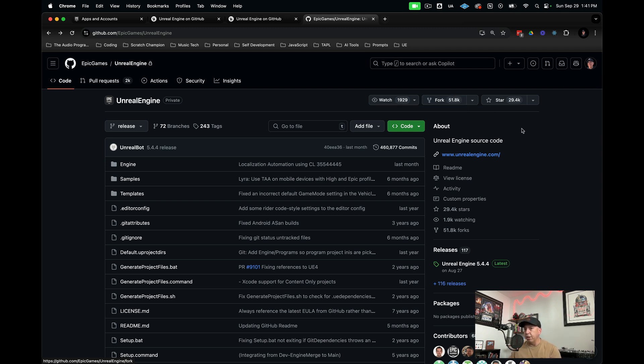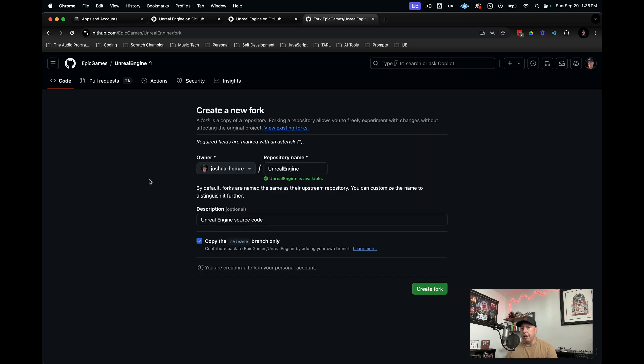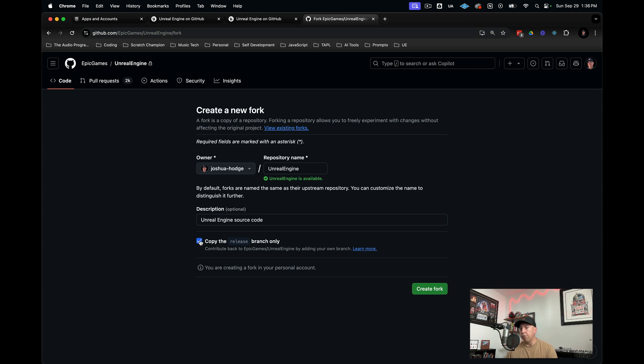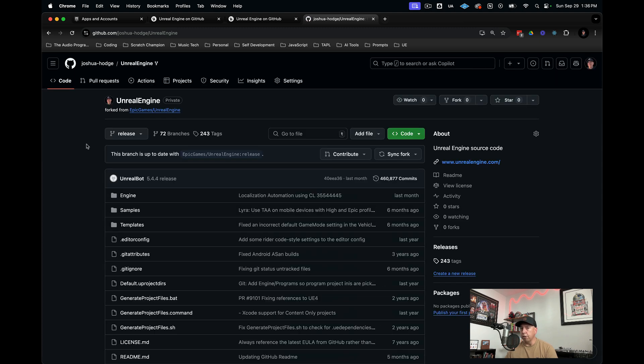We need to fork and create our own version of Unreal Engine. The way we do this is click fork. Then it'll say create a new fork. This is going to go under my own account and this repository is going to be called Unreal Engine. I have this option where I can just copy the release branch only. I'm going to turn that off so I can actually copy all of the branches and be able to switch between those. Then I'm going to hit create fork. Now it's creating a fork. What we're going to see here is we'll have our own version of Unreal Engine.